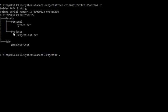So if we go from projects, the parent directory of projects is Gareth. So double dot, and then from double dot, we go to personal, and then from personal, we go to MyPix.txt.